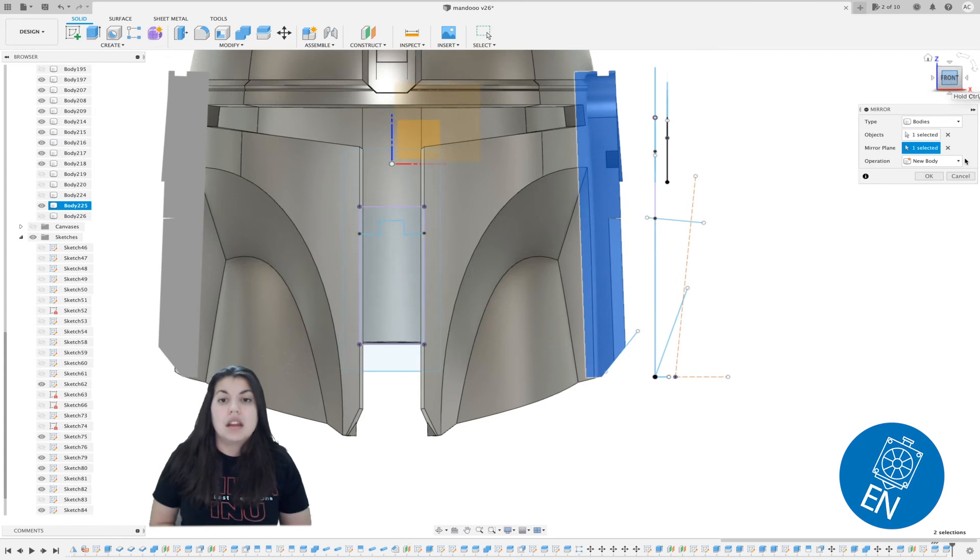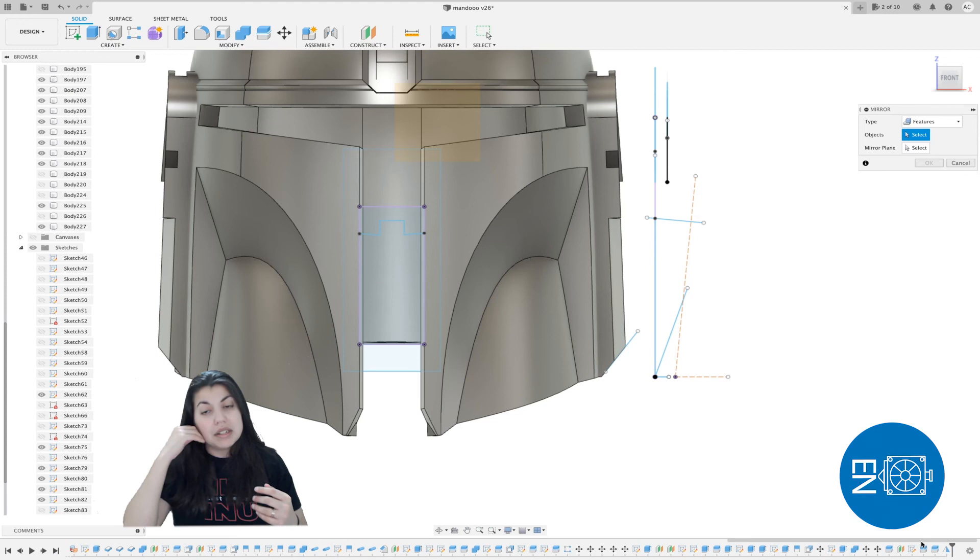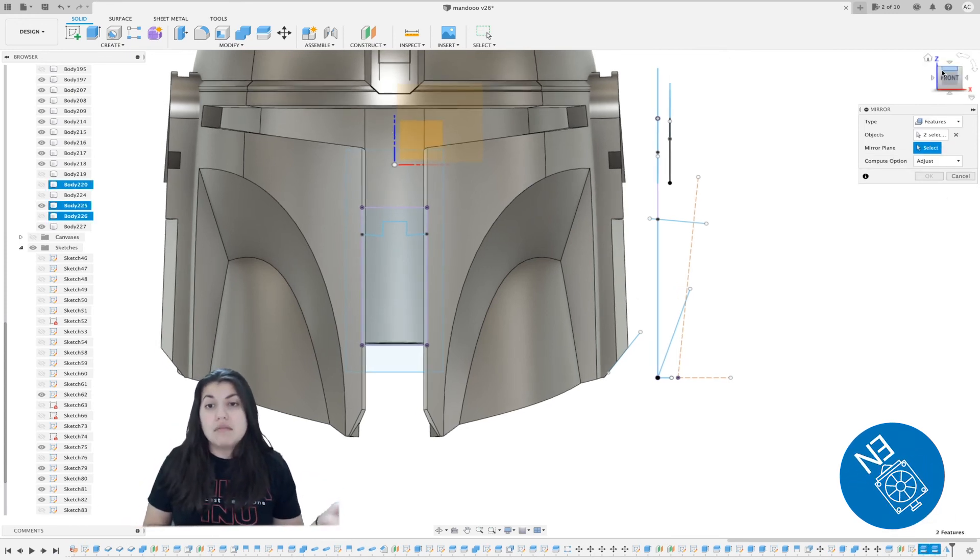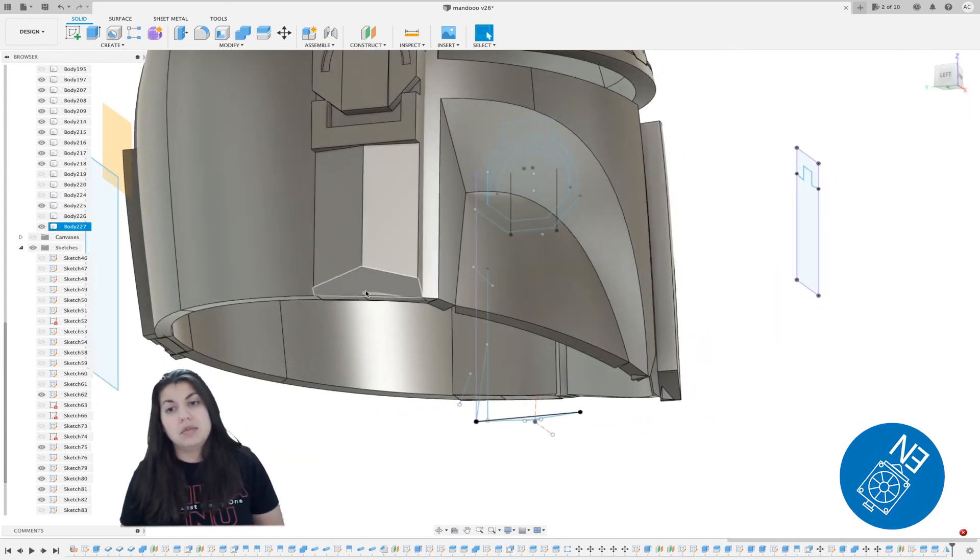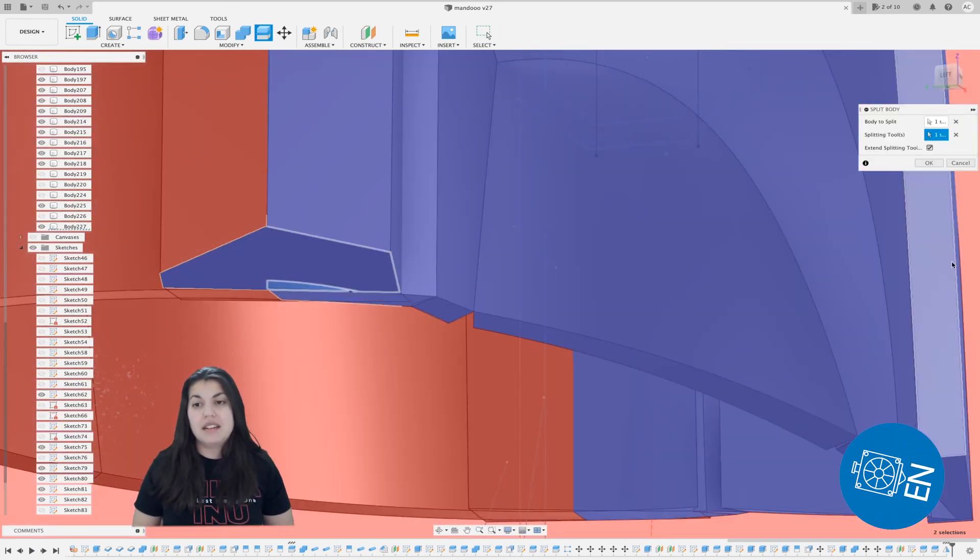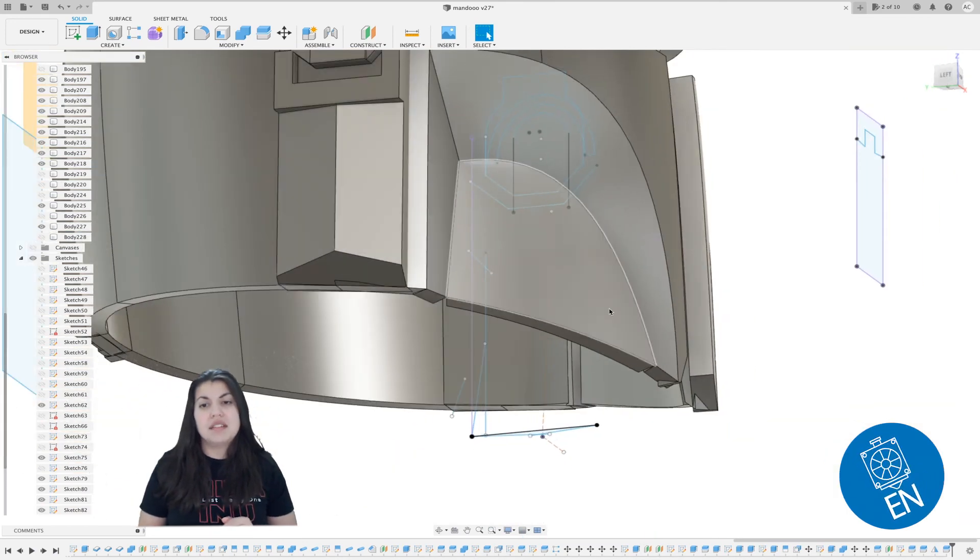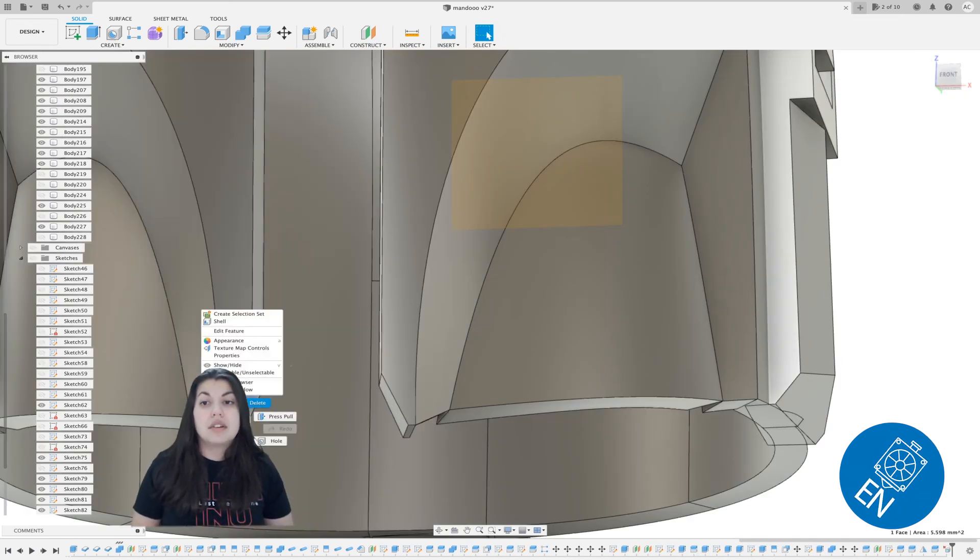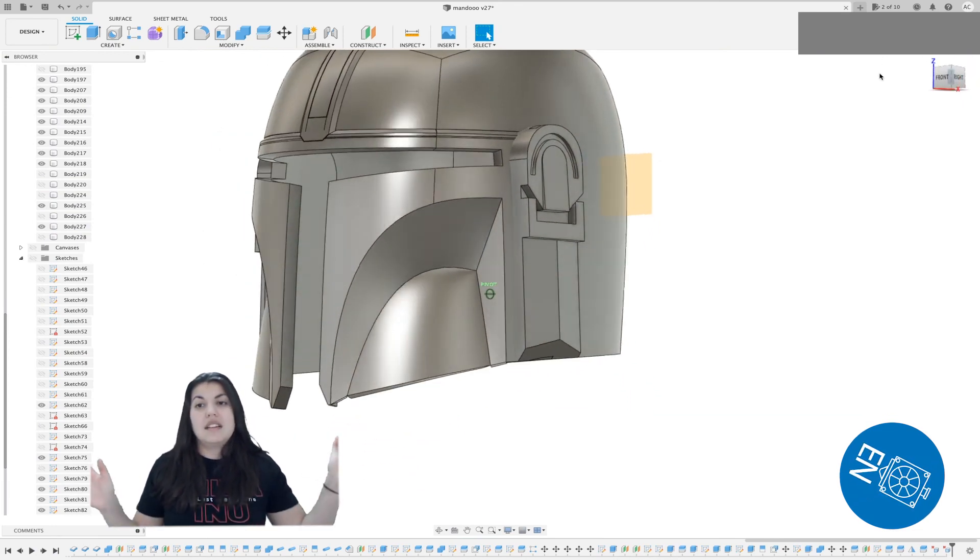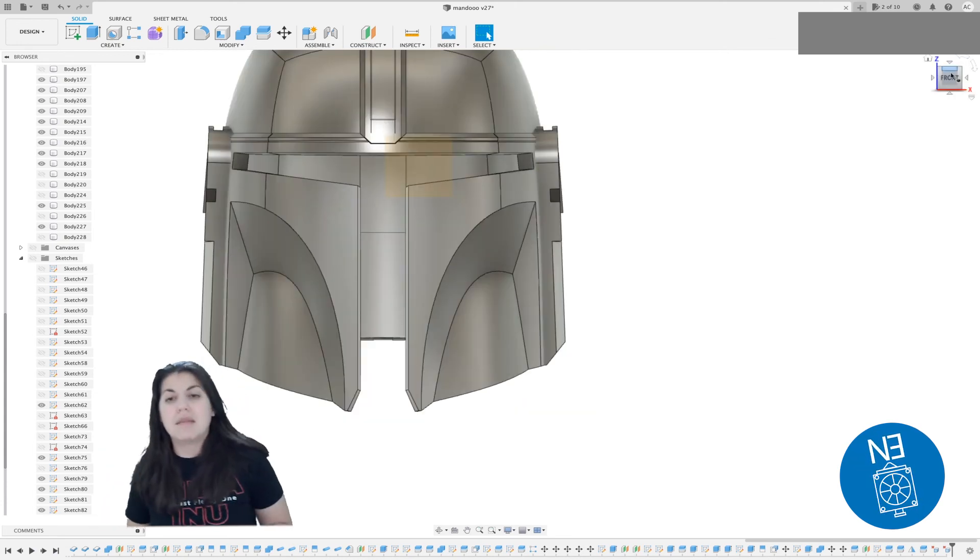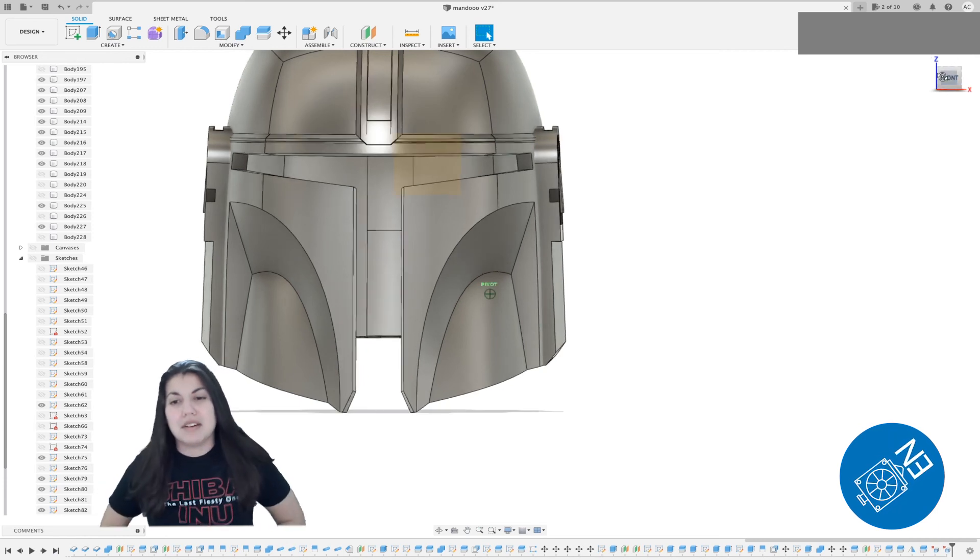The next step is to do the same splitting of the ear onto the other side. I tried to mirror the feature and it didn't work well, so I'm just going to split the body. Now there's these two front pieces that need to be deleted, so just go in there and delete them. There you go, that's Mando.